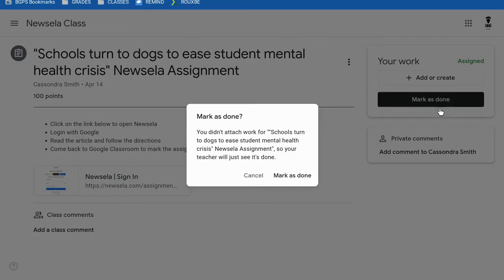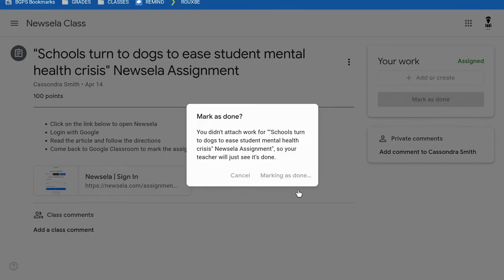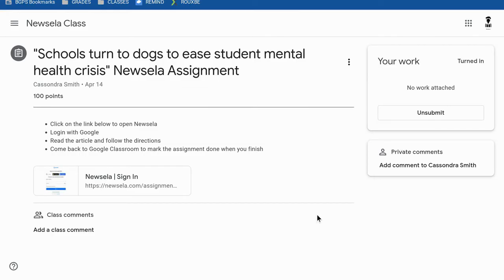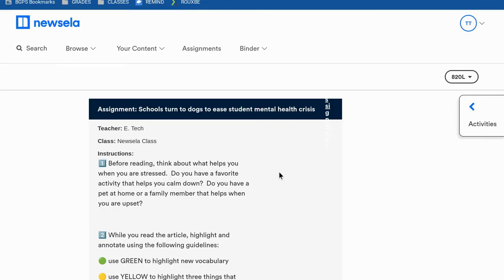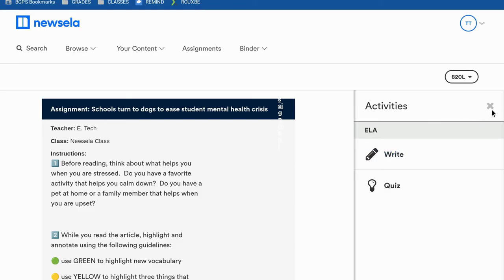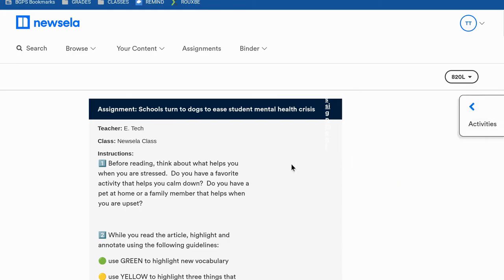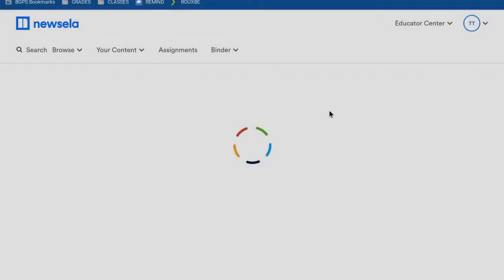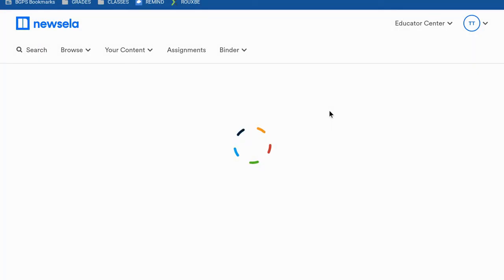When you are completed with the article and the quiz, you can come back to Google Classroom and mark it as done. You'll need to do that to let your teacher know that you've completed the assignment in Newzella. They'll be able to see your progress there as well as in Google Classroom.